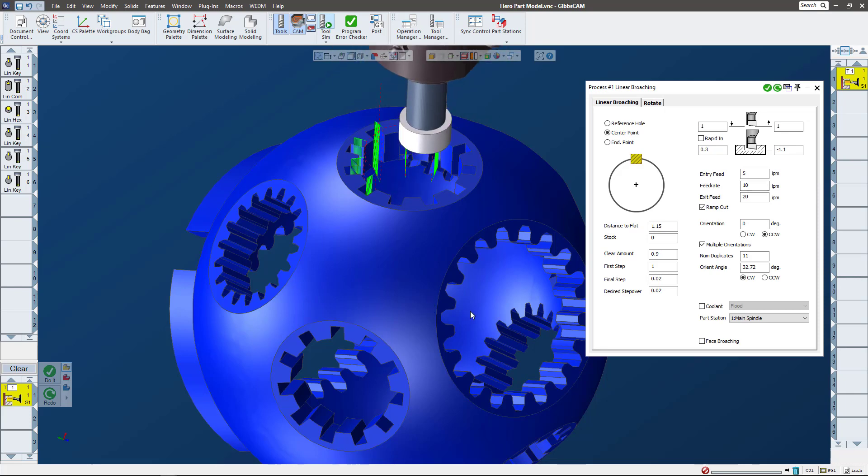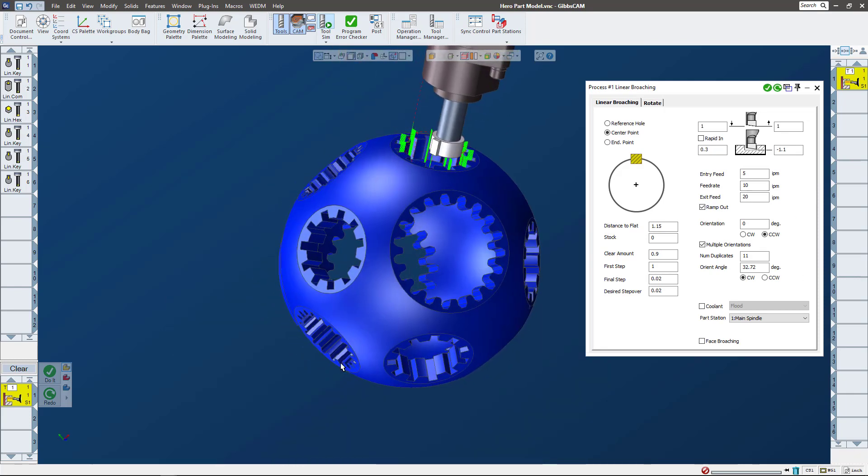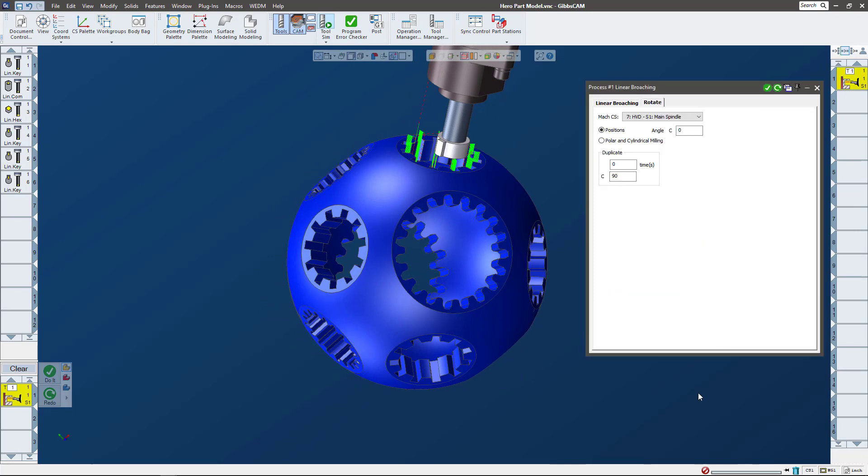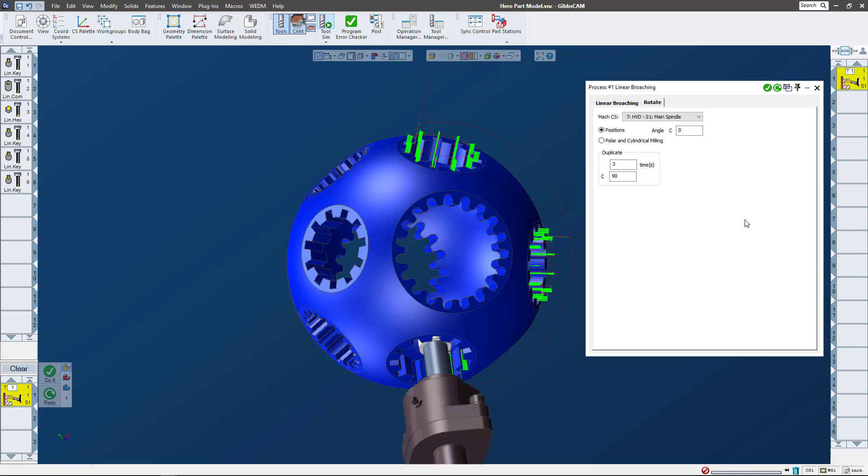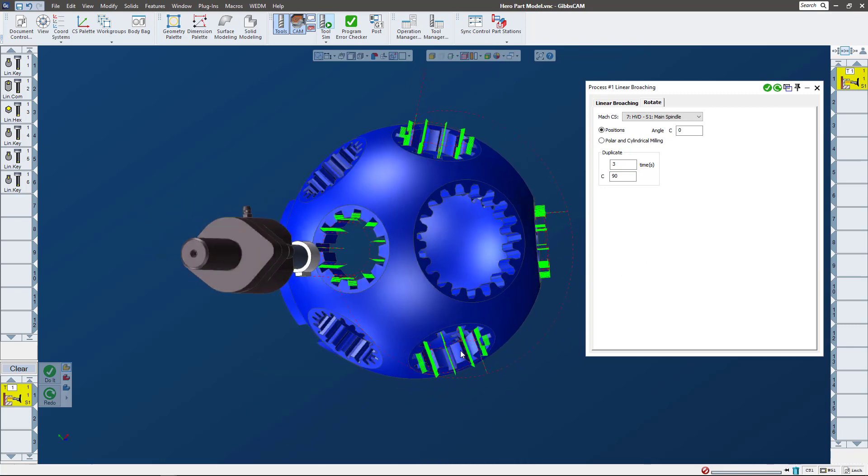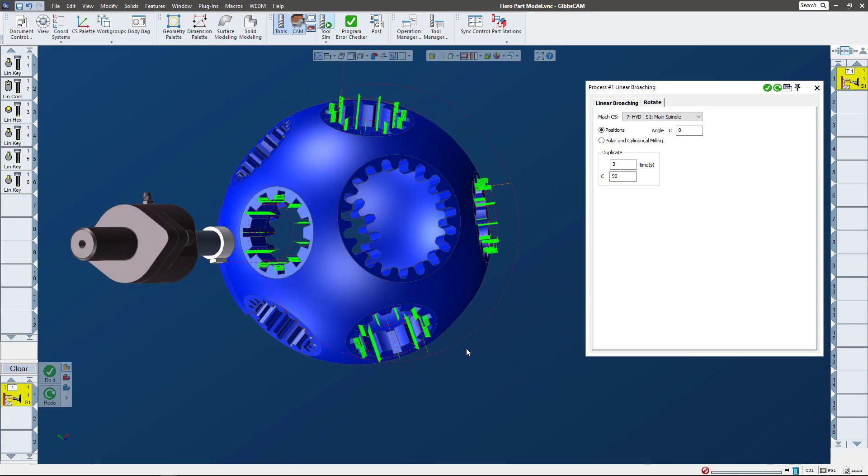Now what I want to do is pattern that around this sphere. For that I'm going to go to my rotate tab and duplicate this three times at 90 degrees. Let's redo it - and there it is around the sphere at all those points.